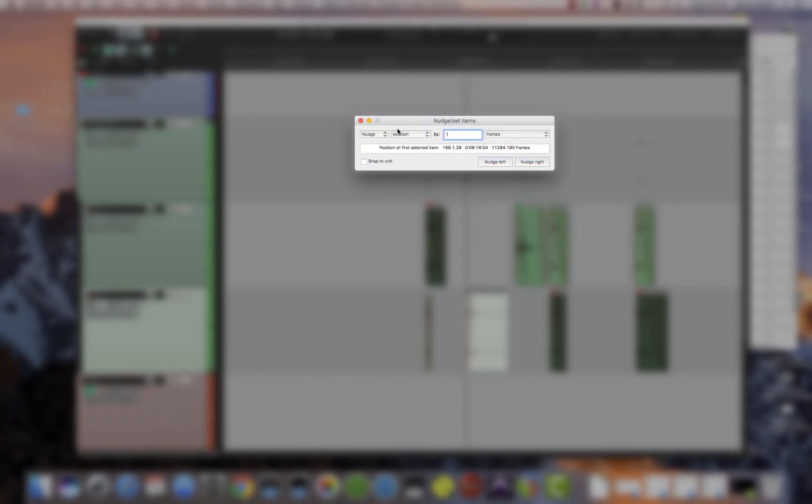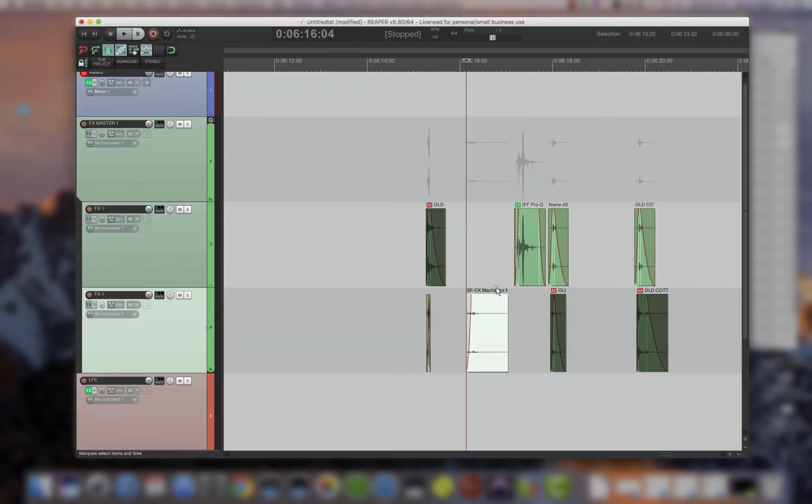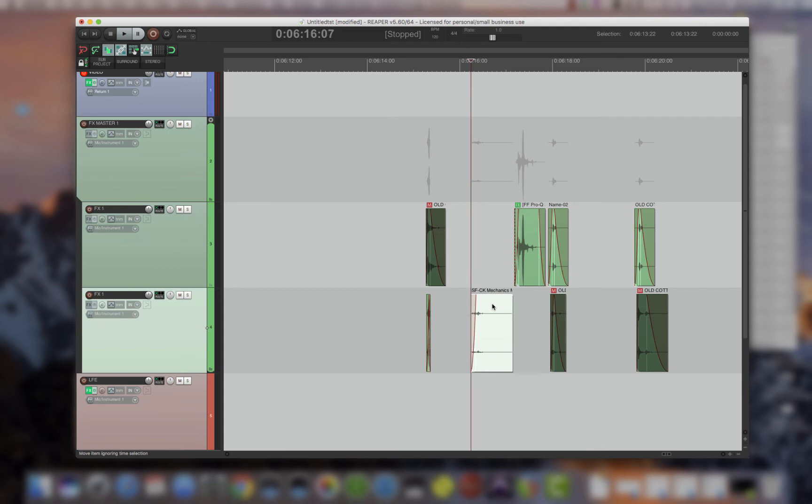Now if I go back to the nudge settings and then I change it to frames, you just set it, close, and then press plus and minus. And now it's frames.